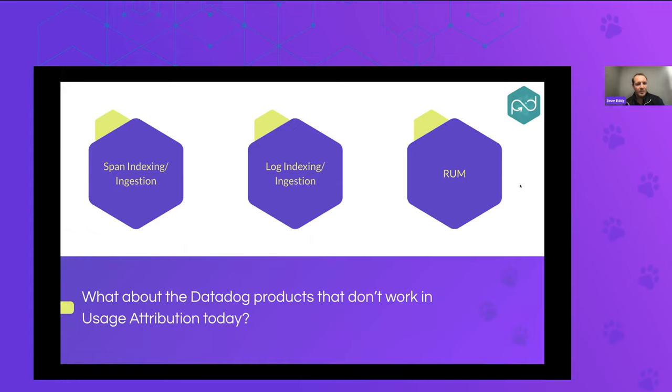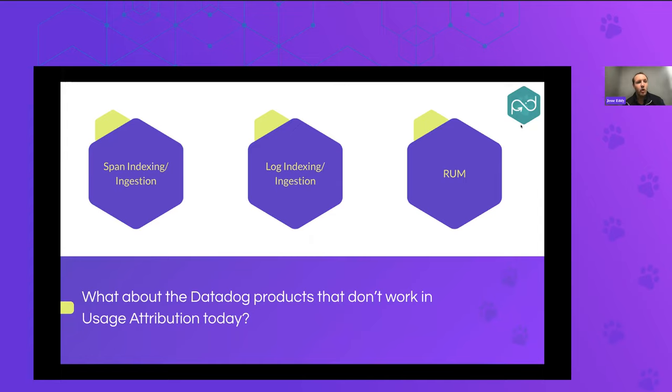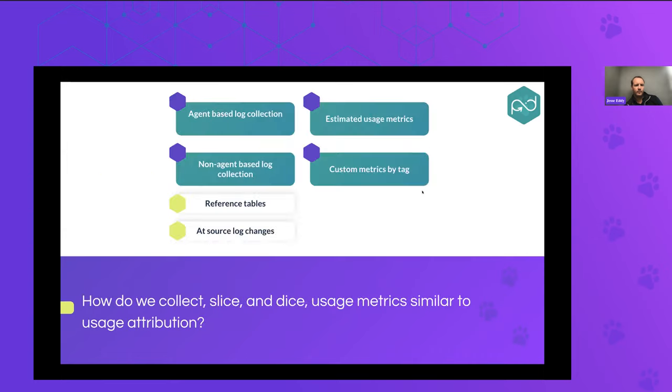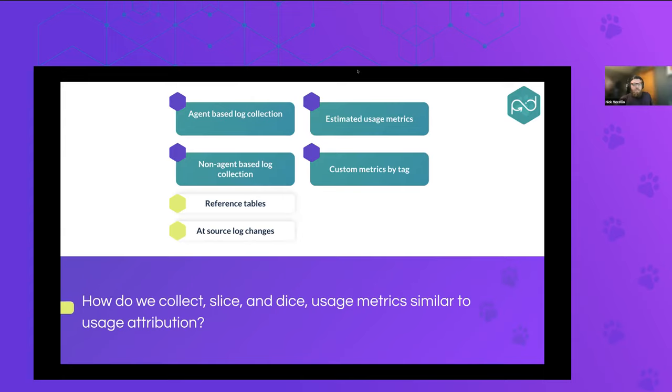So if you have a certain percentage of infrastructure hosts related to a certain team, you could hypothetically leverage those percentages to calculate the bill across maybe non-tagged products that aren't in this usage attribution. But we do have some strategies that we're going to walk you through now for slicing the data that isn't in this feature. So to highlight those, span indexing and ingestion, log indexing, ingestion, and real user monitoring. Those are three of the bigger products of Datadog that don't currently pull into usage attribution. There's a few other tools that actually don't pull into usage attribution, but they're lesser used within Datadog at this point, because they're newer to the market. So these are the ones that we wanted to focus on today.